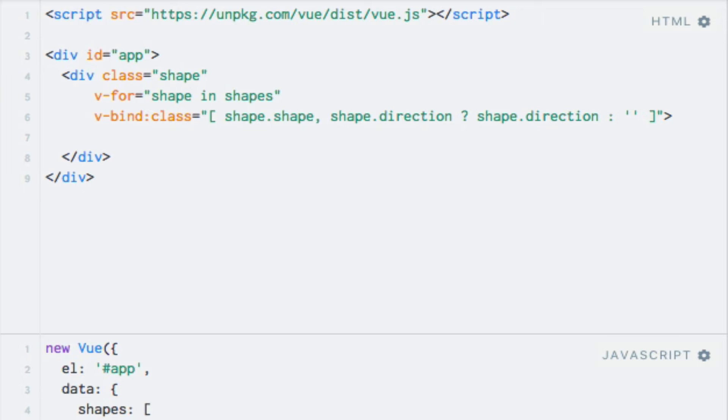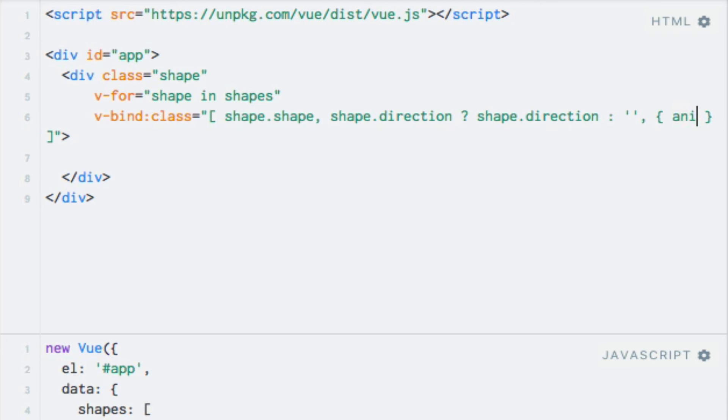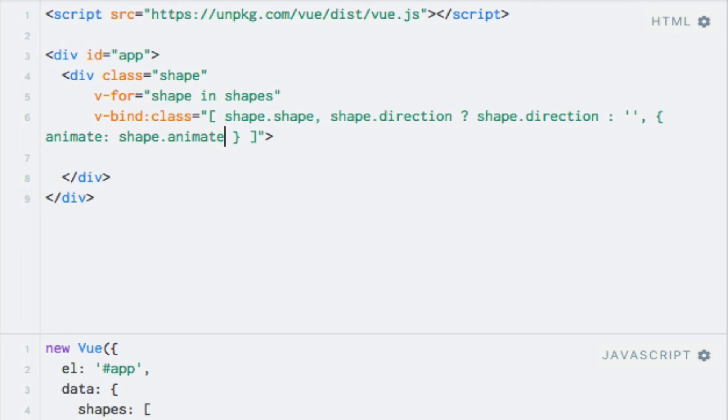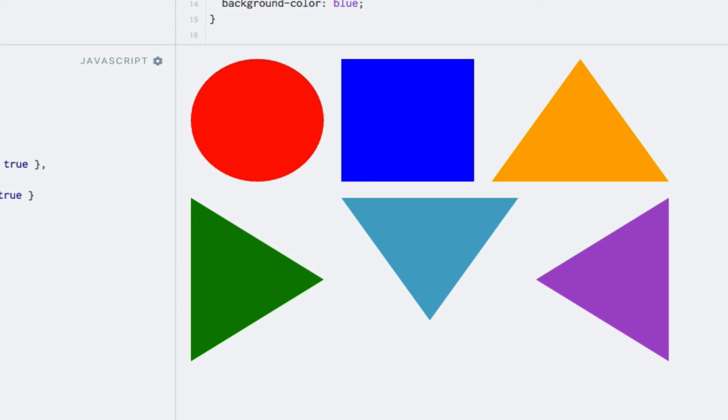Since we want to toggle the animate class, we will use this as the object key, and the value will simply be the animate property on the shape alias, which contains a boolean value. So let me begin to type that out for you. So I'll add the object here as the next element within the array, and use the animate key, and the shape.animate property here. If the property does not exist, the evaluation will be false, and the class will not be added. When I run the code now, notice how three of the shapes animate, because the animate class was added to those shapes.